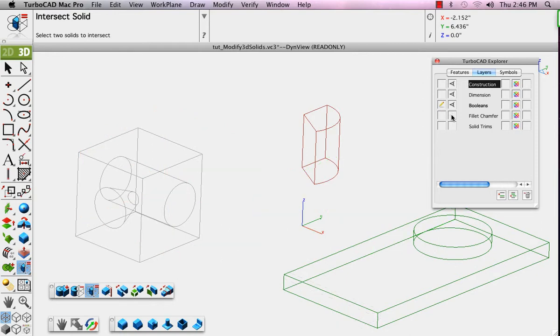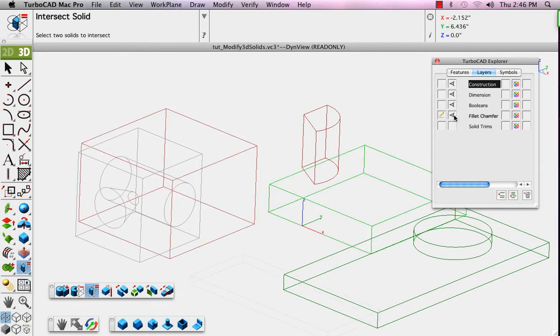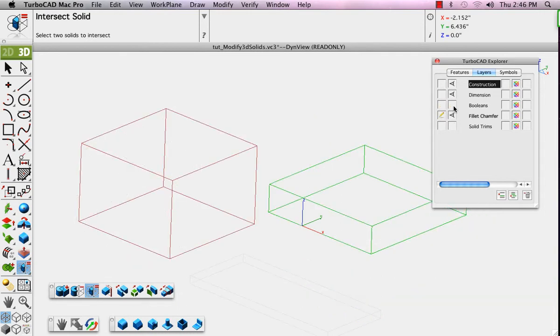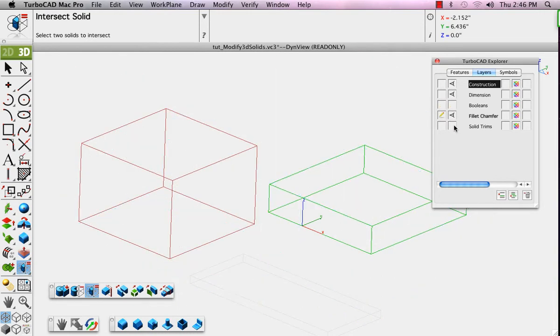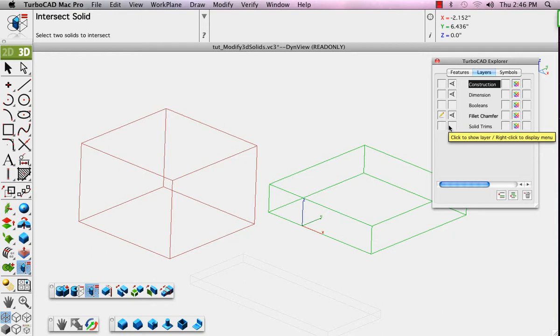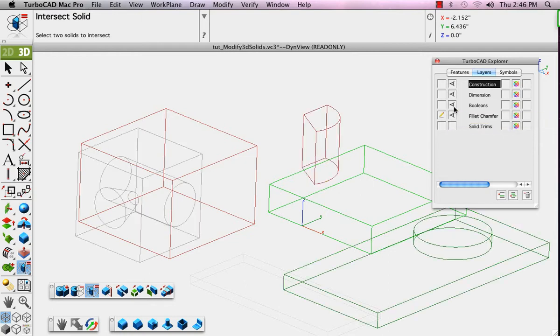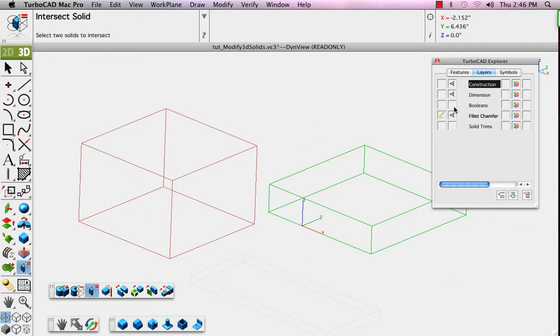When I click a different layer to make it active, notice it automatically turns it on, and then we can turn the visibility off for the Booleans layer. So make the Fillet Chamfer layer the active layer and turn off the visibility of the Booleans layer.